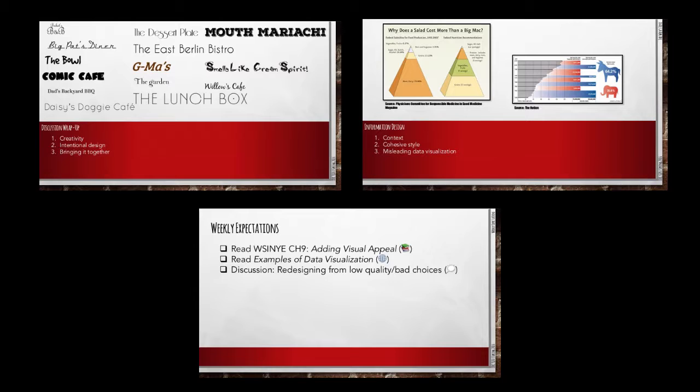Please use the links on screen to navigate to the section of the overview you wish to access.